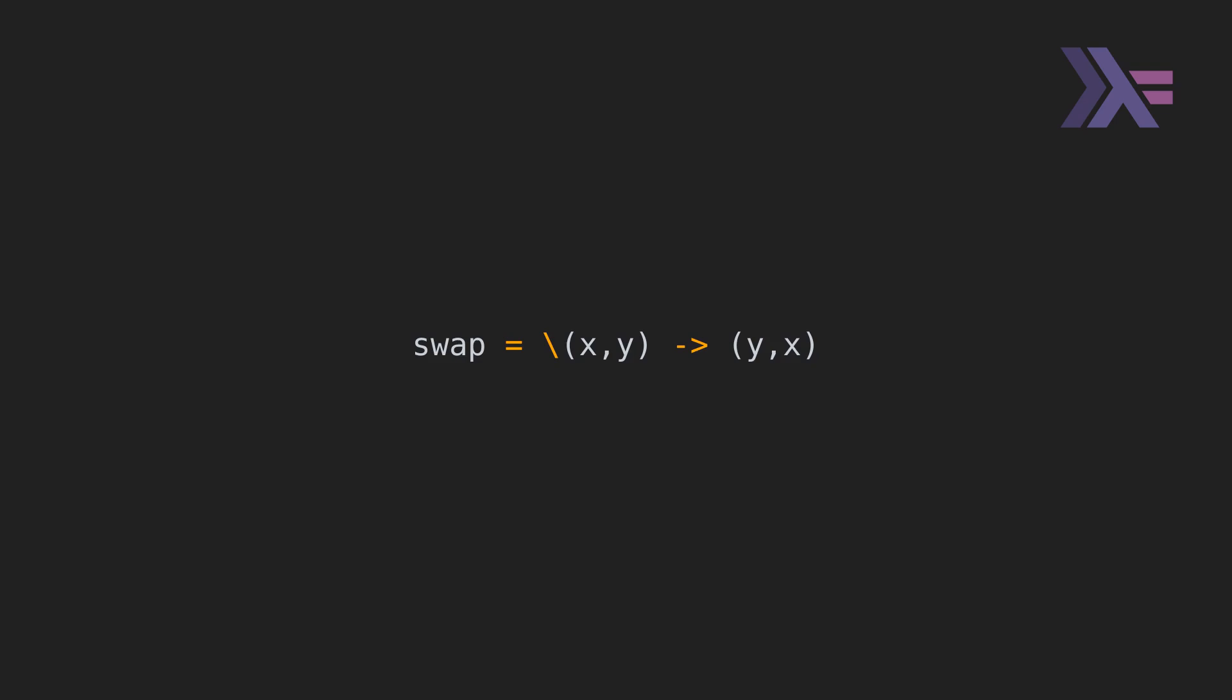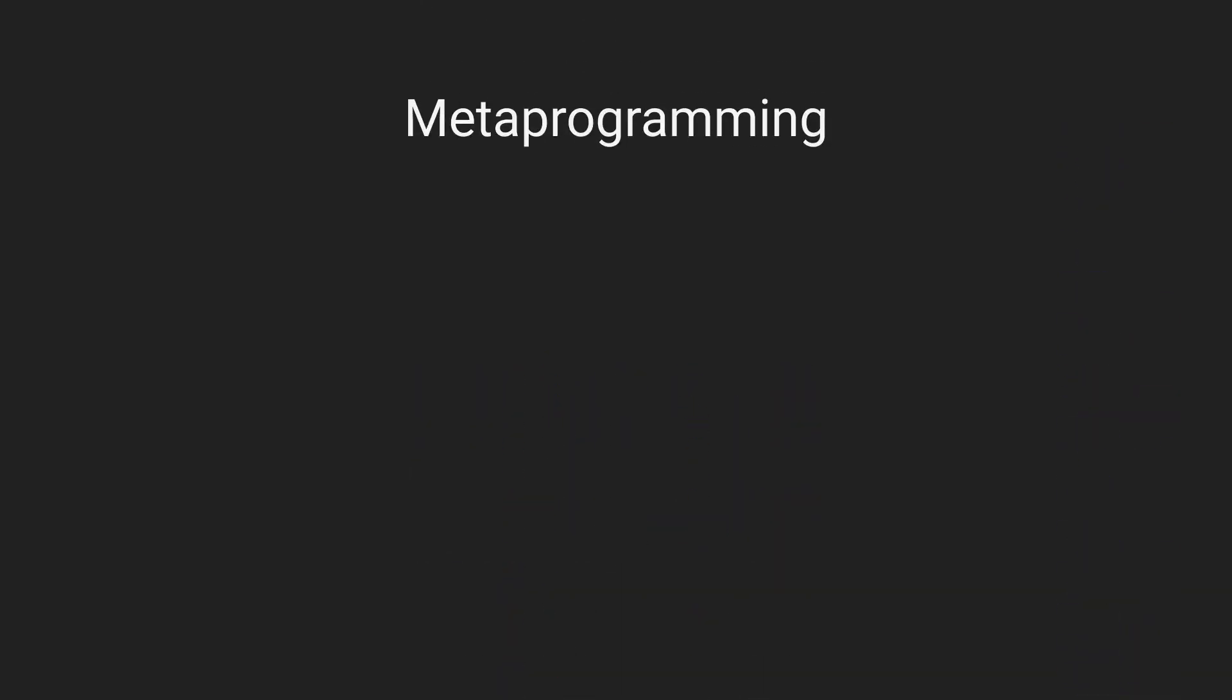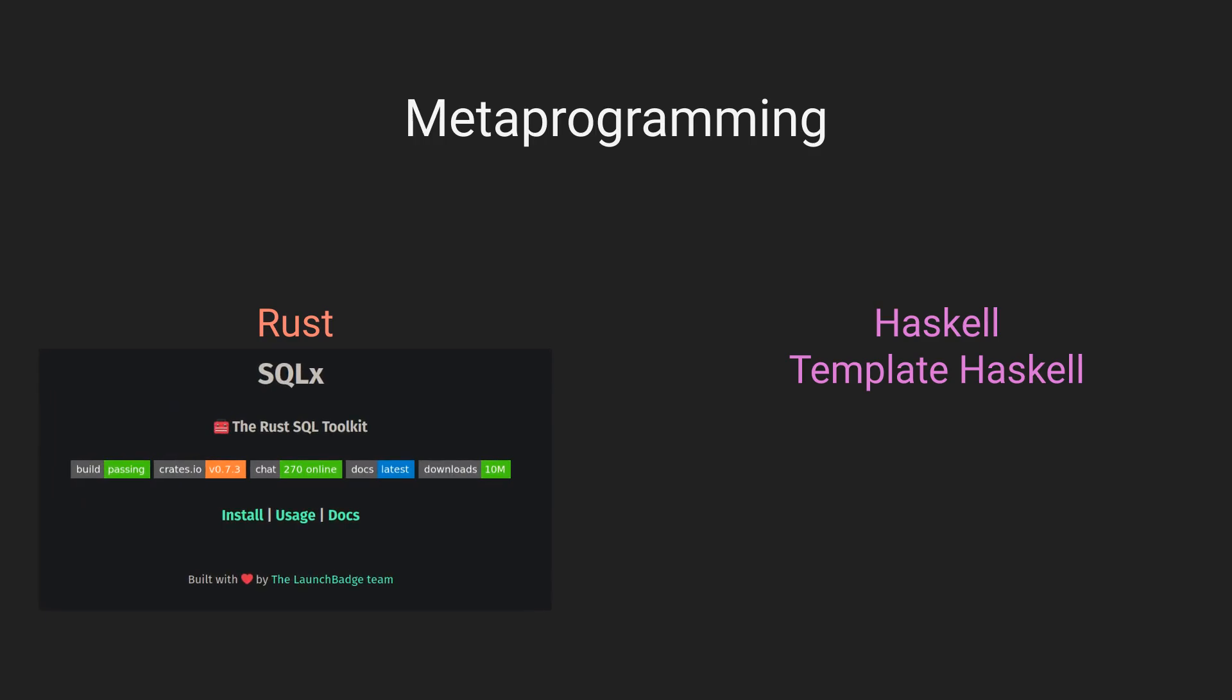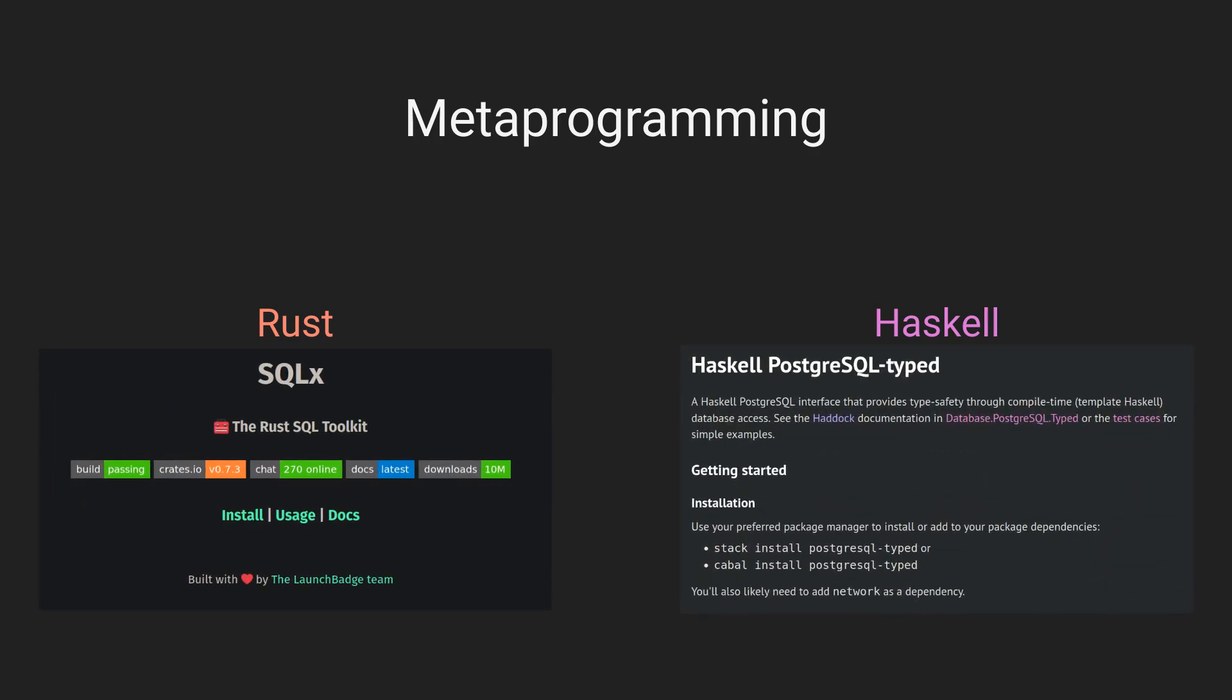Both languages provide compile-time meta-programming with macros in Rust and the template Haskell extension. So, you can write code that at compile-time generates other code. A potent example of this is the ability to check SQL against the database schema at compile-time. The SQL X crate in Rust and the PostgresTyped package in Haskell offer this feature.